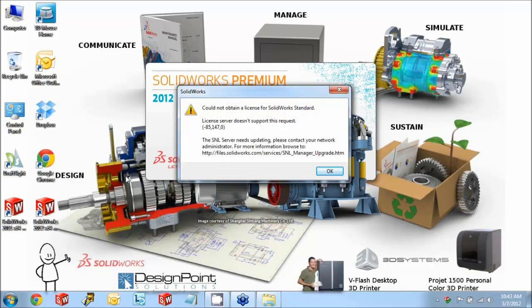So this message comes up and it says, could not obtain a license for SolidWorks standard. License server does not support this request. Then it continues to say, the SNL server needs updating. Please contact your administrator, and for more information you can browse to this website.